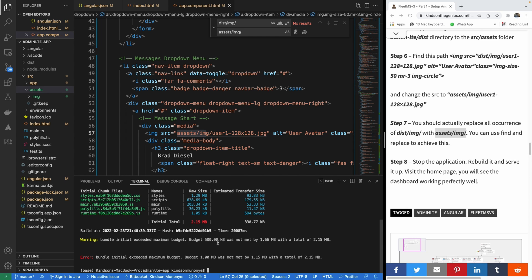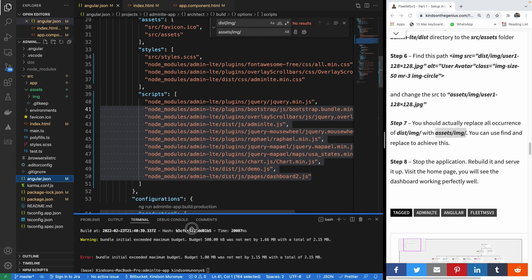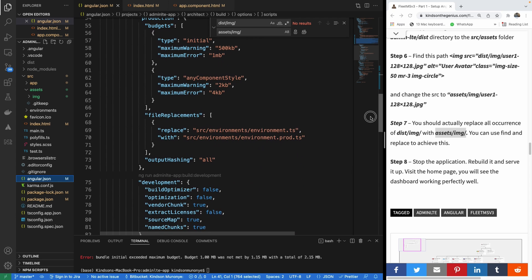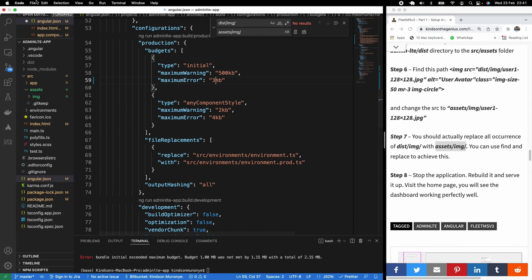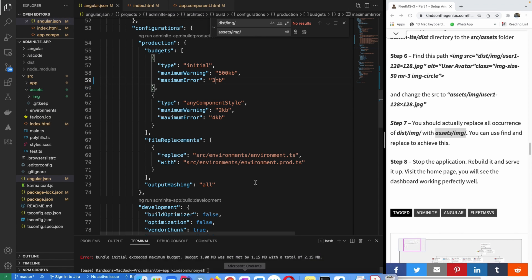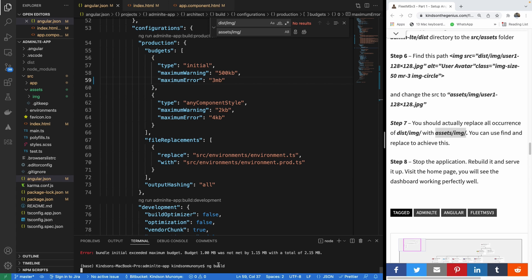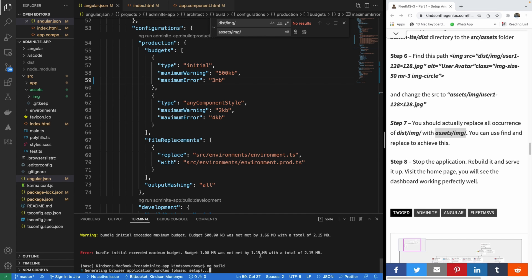If you encounter a budget error saying the budget was exceeded — for example, 1.66MB exceeds 1.5MB — you need to go to angular.json and find the budget configuration. Change the initial budget limit, for example from 1.5 to 3, so it allows the larger bundle. Save the changes and rebuild. Even if you don't build, ng serve will still work, but it's always better to build so you can fix any errors that might affect production.